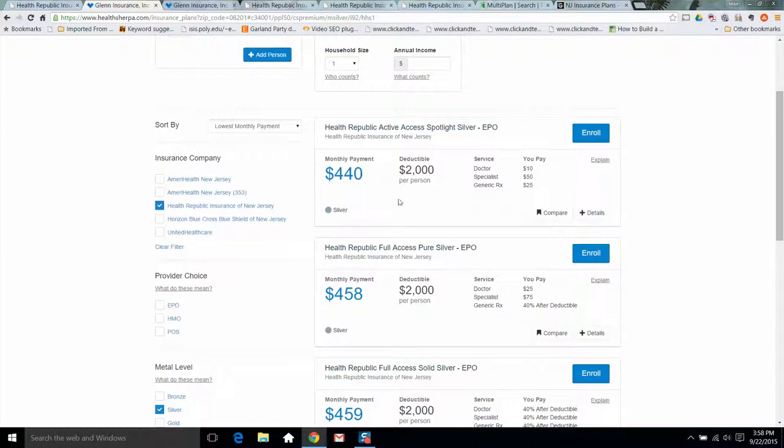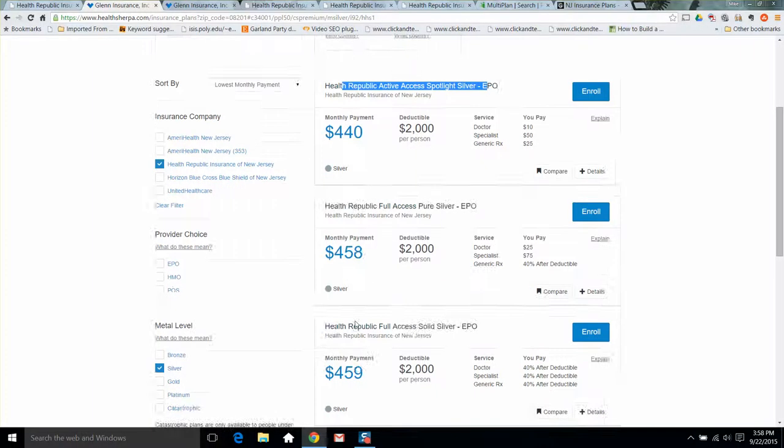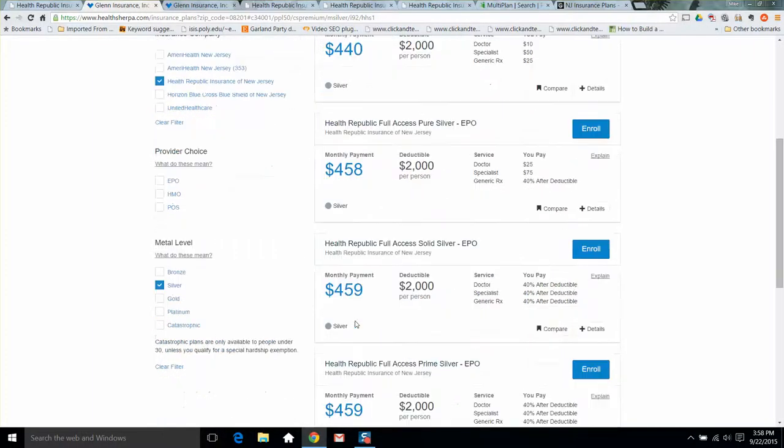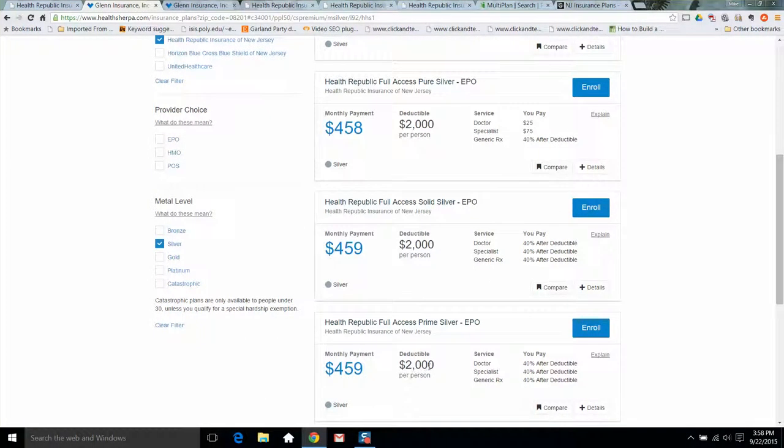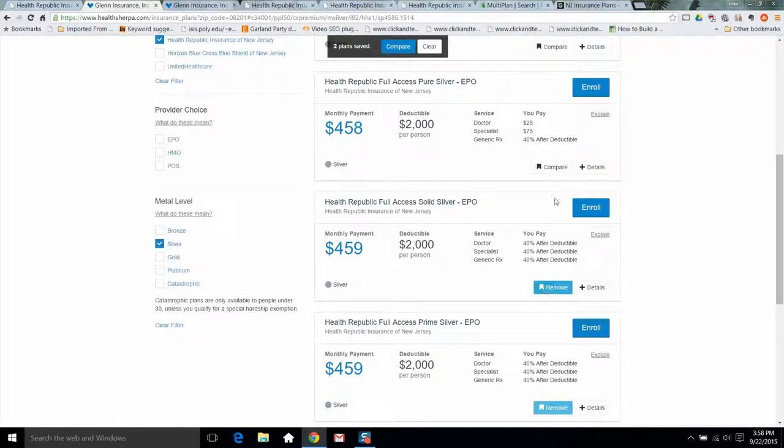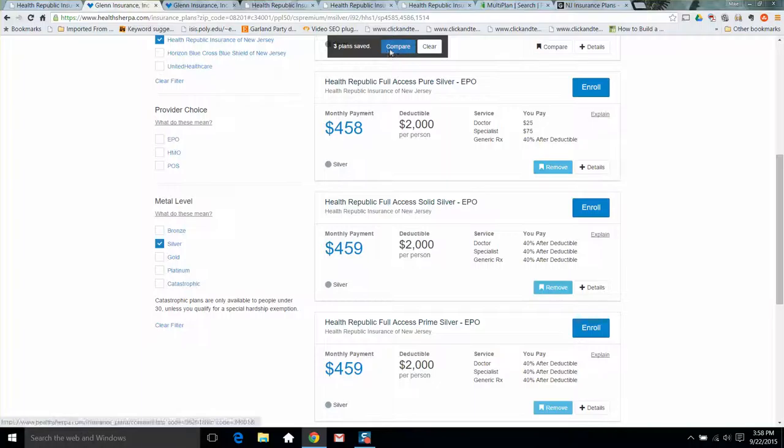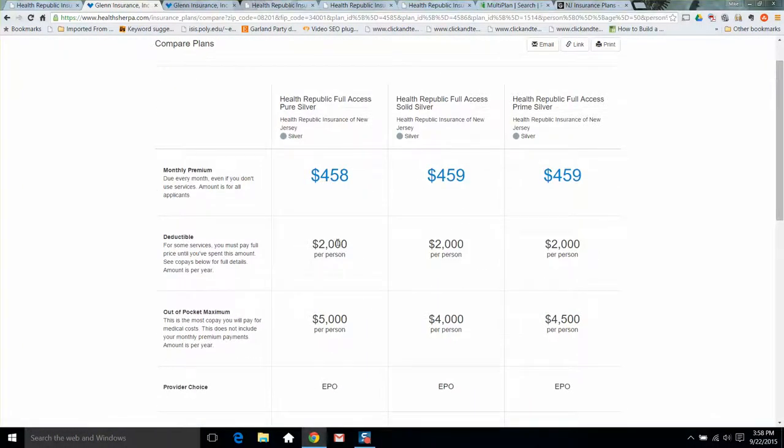Over here on the left, you can select which carriers you want to quote. So right now I just want to quote Health Republic. And additionally, I'm only quoting silver plans. So here's what I was talking about with the premium differences. Now for a fifty year old, it's a bigger difference than it was for the thirty-five year old, but these silver plans started four forty per month. Four forty, four fifty-eight, four fifty-nine, four fifty-nine. These are different plans, but it's the same price. So let's compare them just to see. So I clicked on those. I'm going to click compare and see what the differences are.